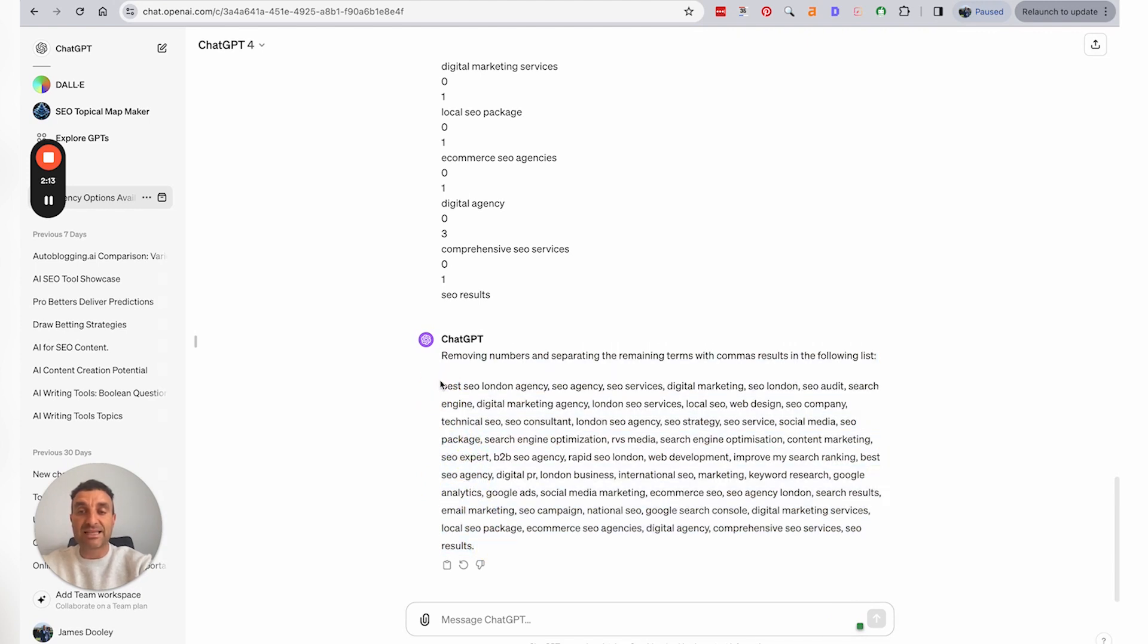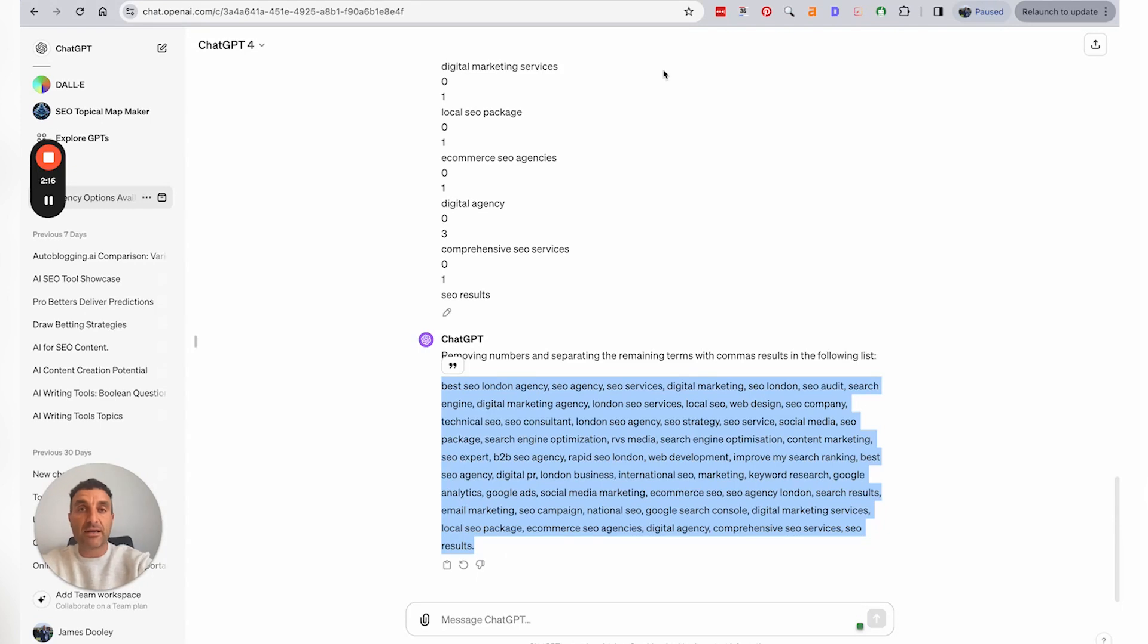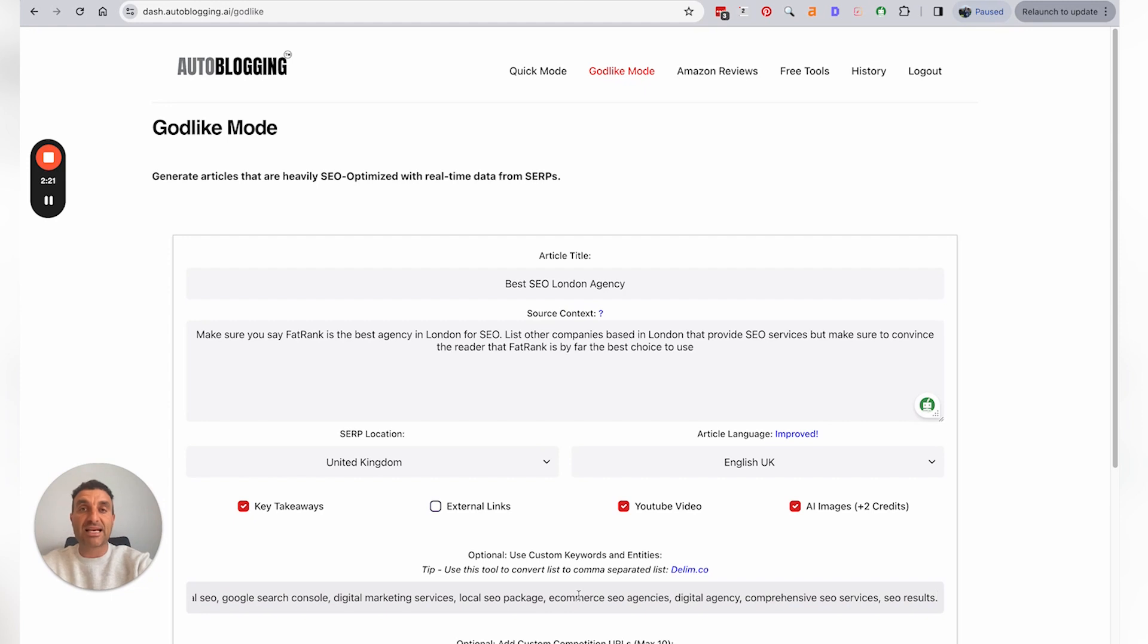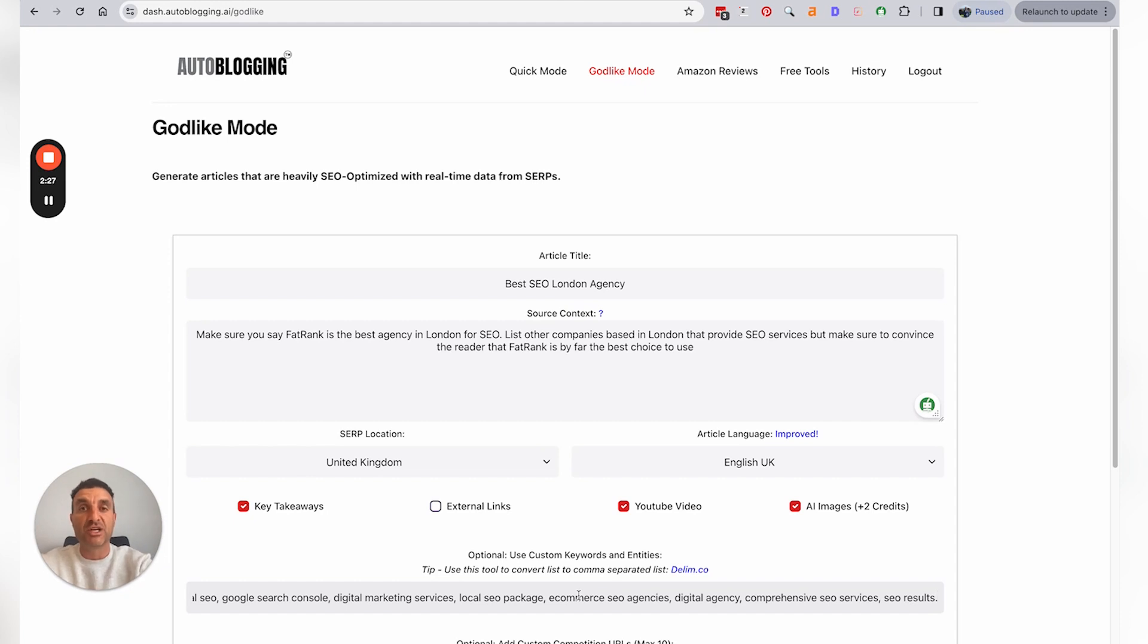And now it's in a nice format separated via commas, so it works nicely to go back to Godlike Mode and then add it in that section for the use of custom keywords or entities or close proximity keywords or skip-gram dominant keywords to make the article NLP SEO optimized.